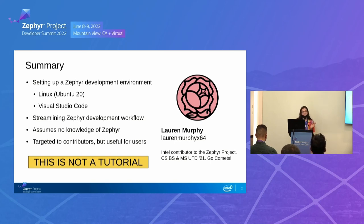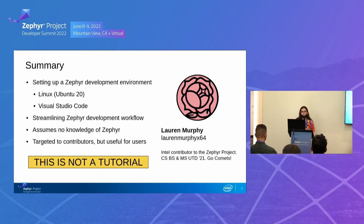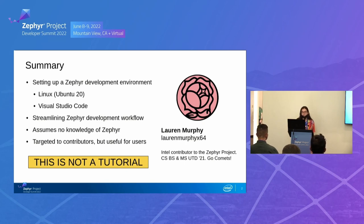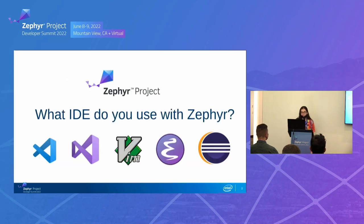And it's going to be with Visual Studio Code. And I'm going to show you some tips to streamline your development workflow. And you don't need to know a whole bunch about Zephyr. Just you need to know about Linux, obviously, and a little bit about Visual Studio Code. And this is mostly for contributors, but I think it will also be useful for users. This is not a tutorial, so don't freak out if you can't follow along.